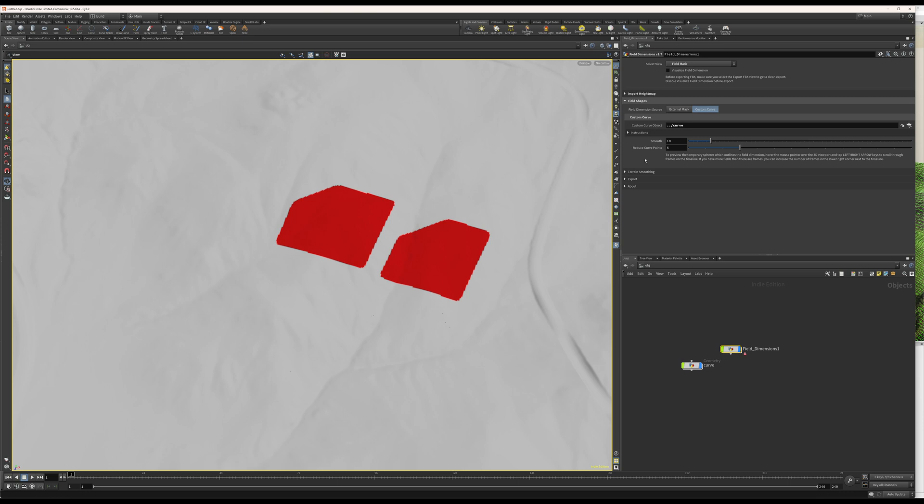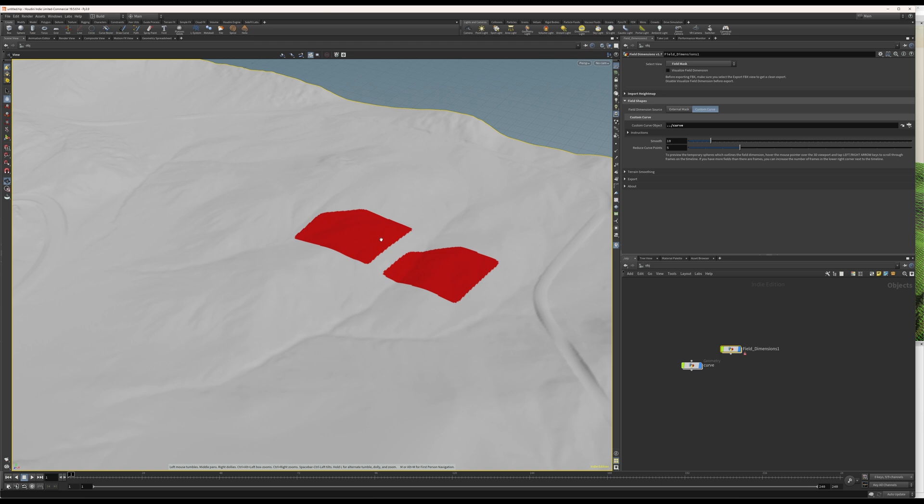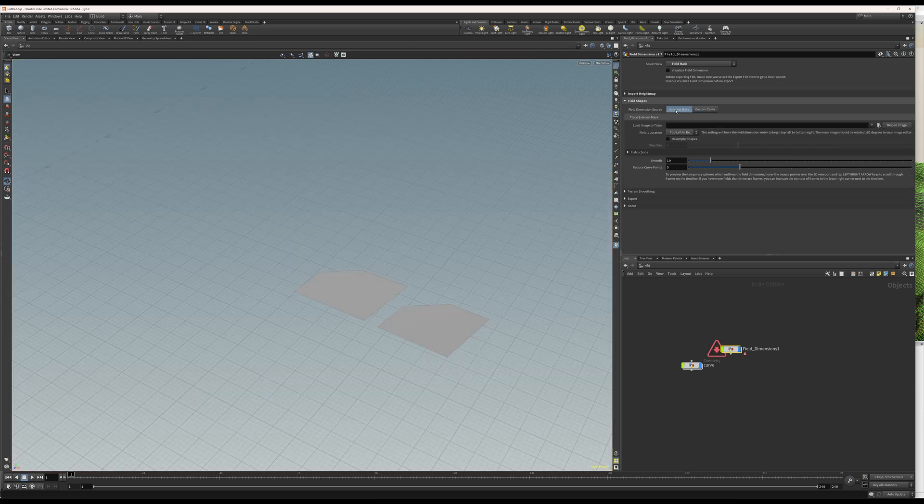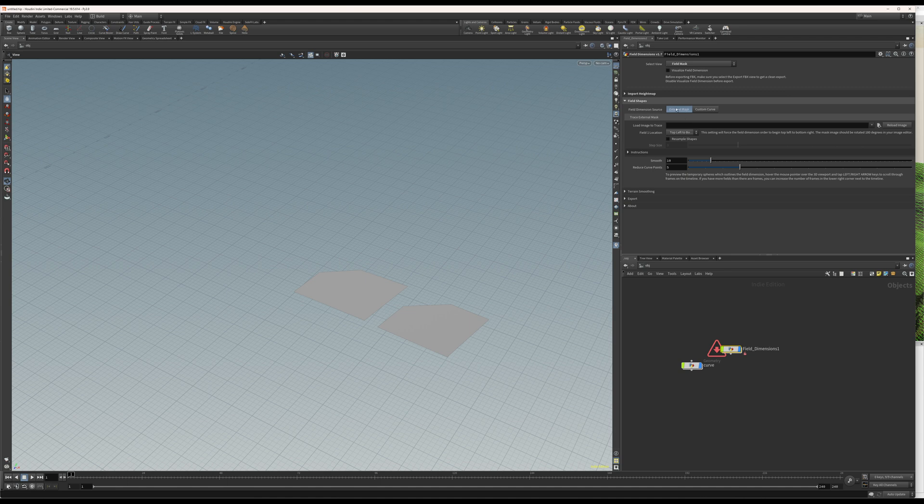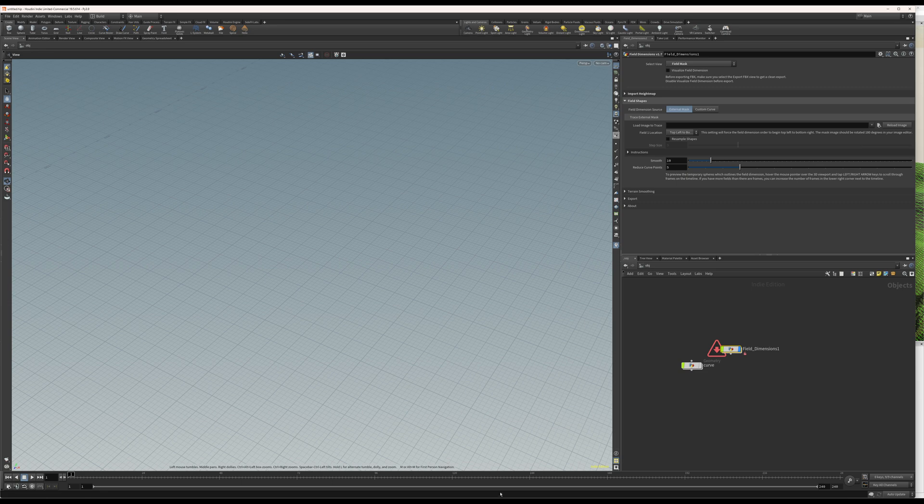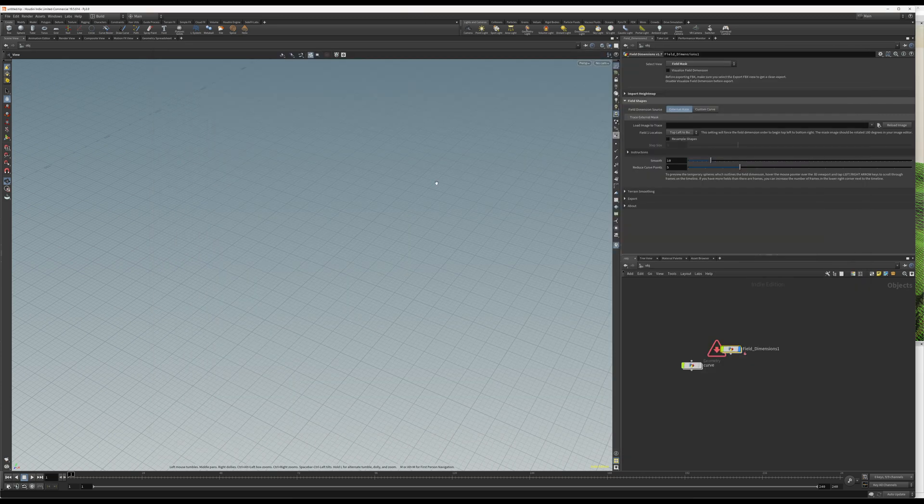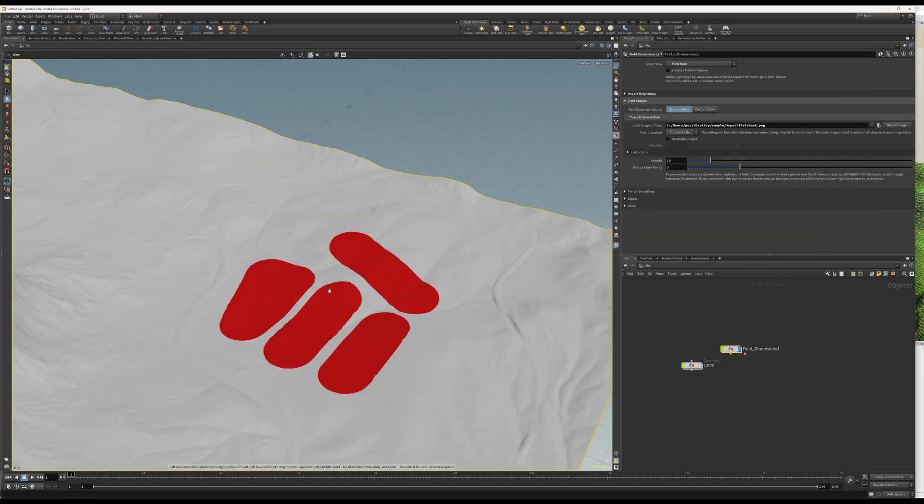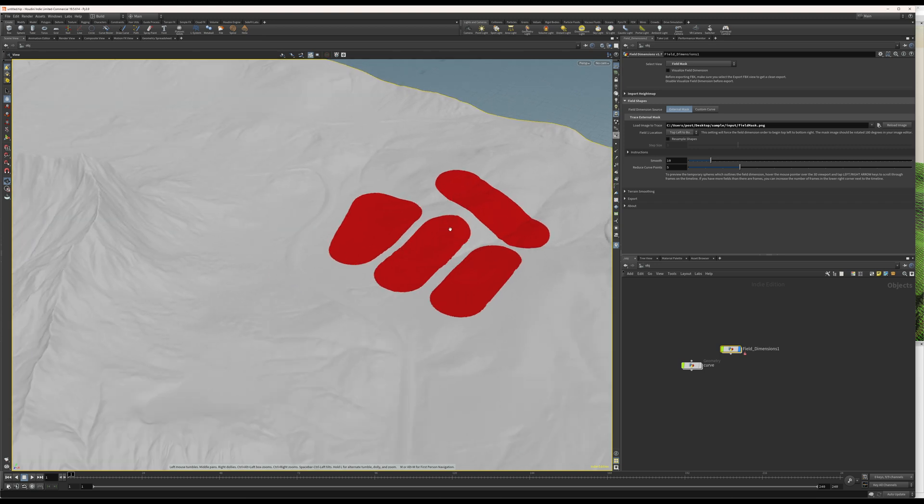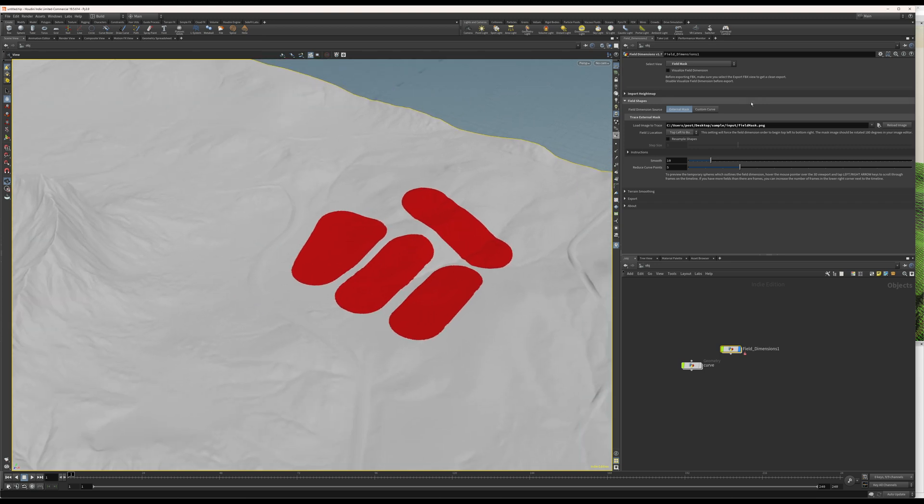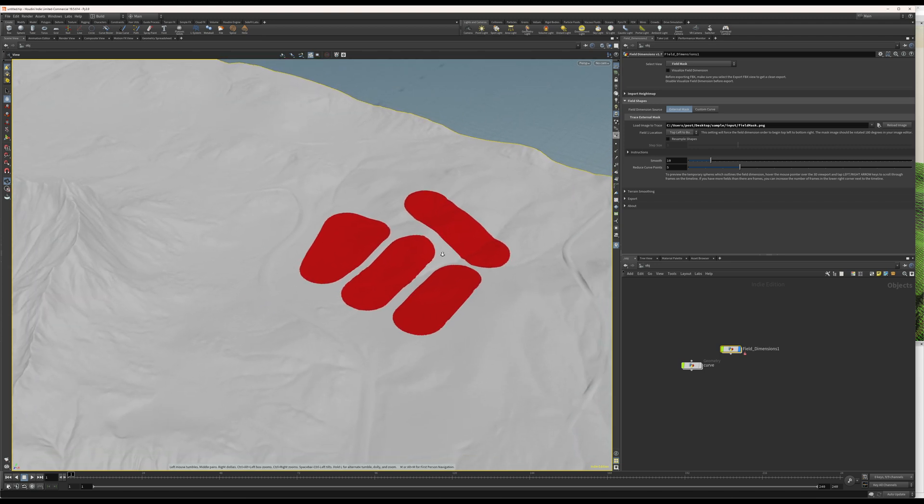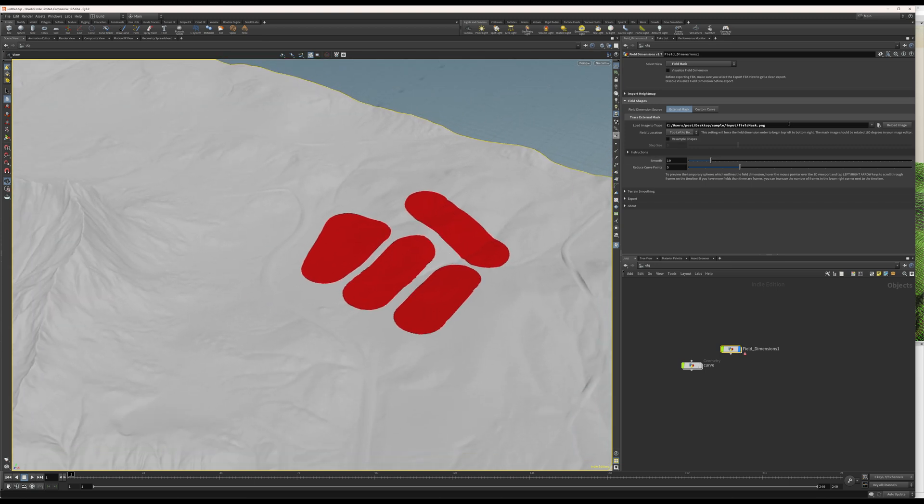From here, we can process the height map. But, before I do that, I want to show you the external mask as well. So, just press the external mask and let's click this blue ribbon to hide that. I have already drawn a shape here in Photoshop. And, I'll load this right now.